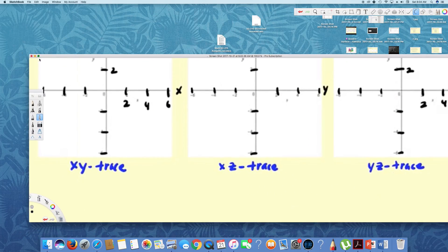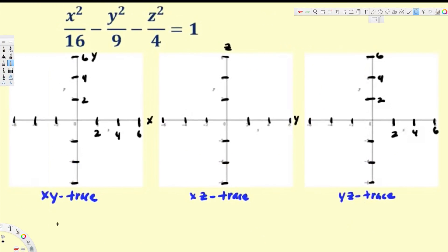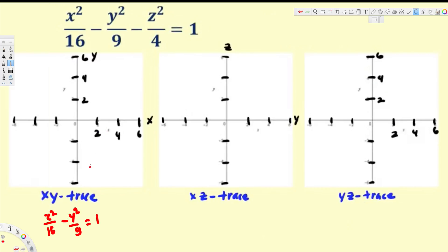Let's start with the XY trace. We equate z equal to zero, and we get x² over 16 minus y² over 9 equals 1. This is a hyperbola. We have 16 = 4², so we place 4 in the positive x-direction and negative 4. In the y-axis, 9 = 3², so we have positive 3 and negative 3.